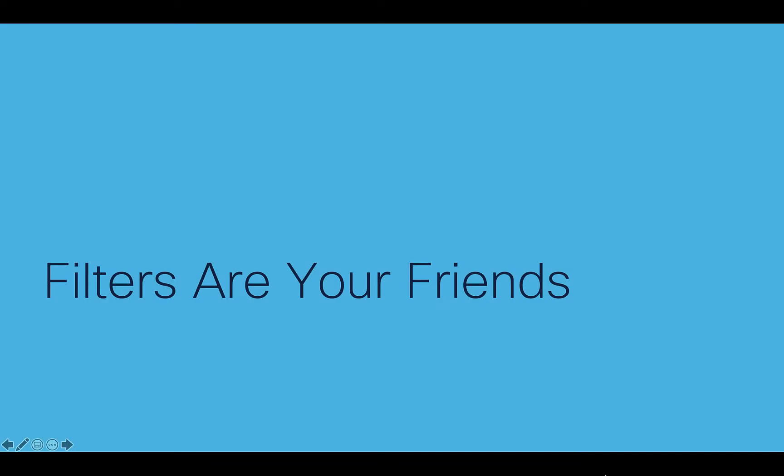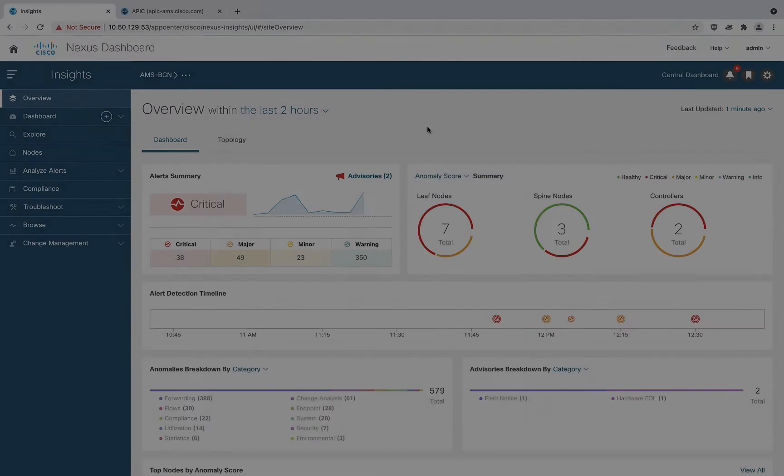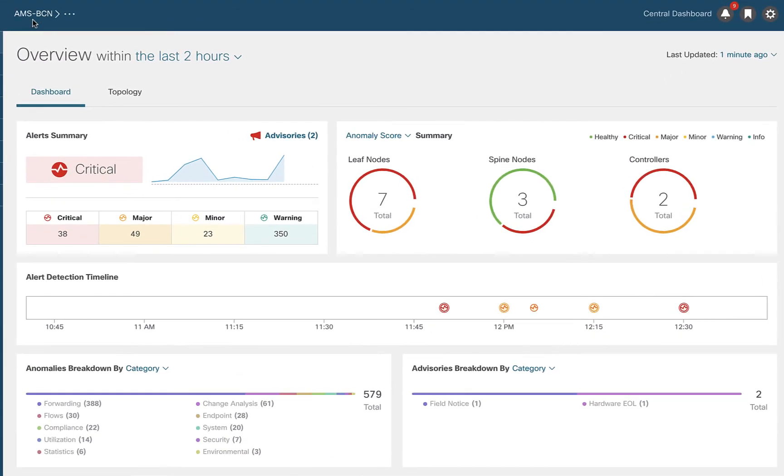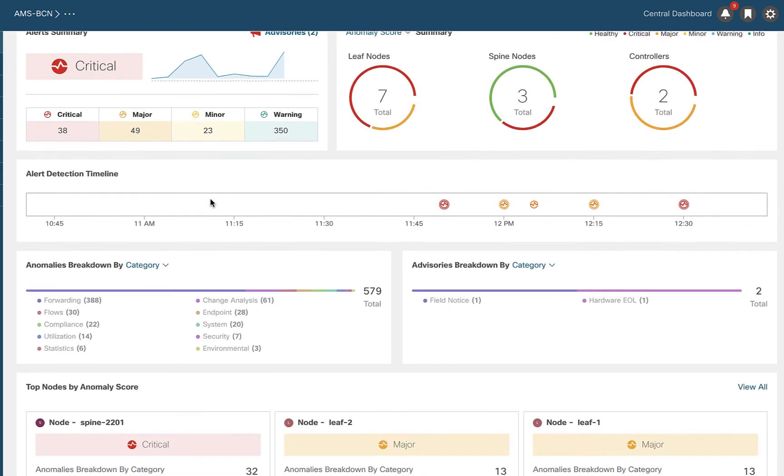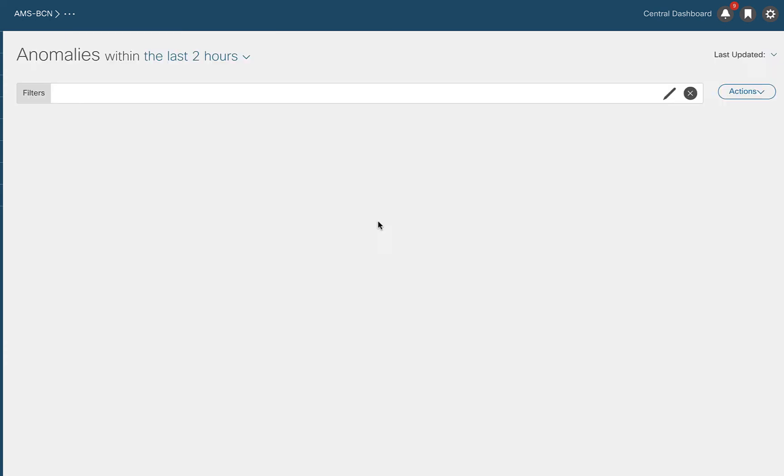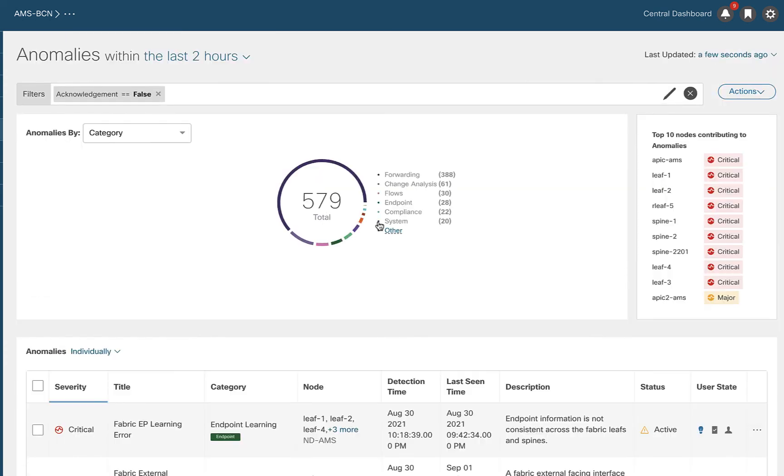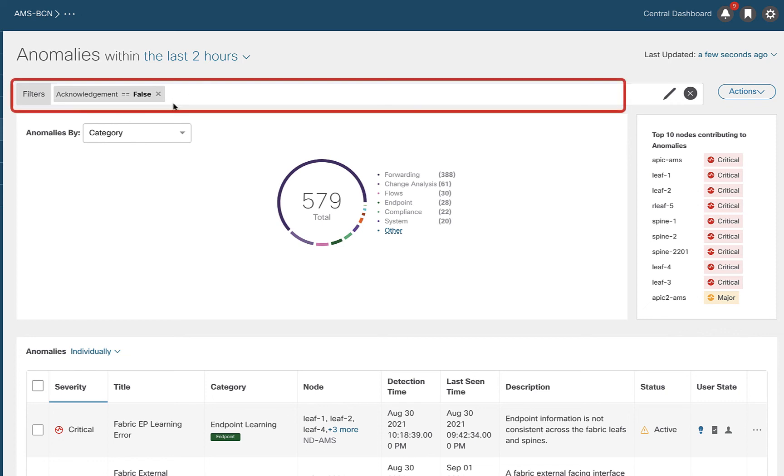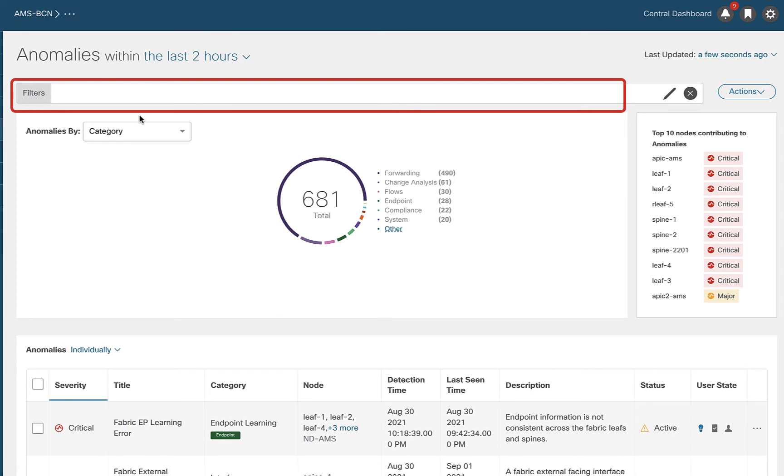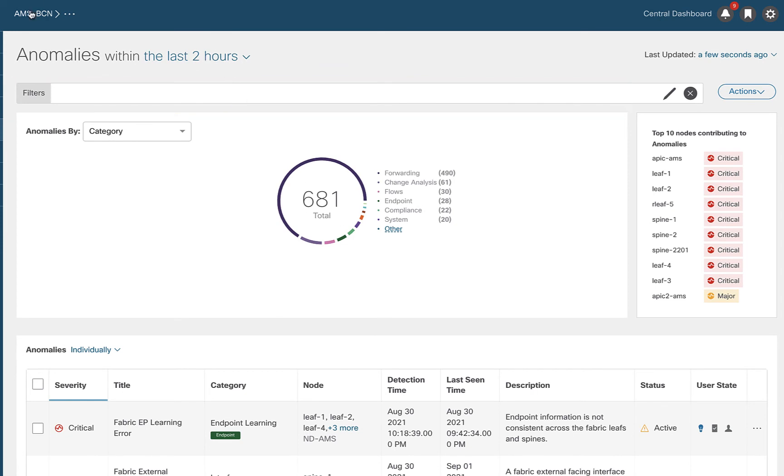The next thing I want to talk about is this concept of filters and how filters are your friends. I'm back to looking at both of my sites as a whole. You can see I've got a lot of things going on. If I scroll down here, you can see anomalies by breakdown. I've got a lot of pretty high count, 579 things to do. That's too much. So let's click on that and let's get into that view. I want you to pay attention to here is filters. I'm looking at everything in the last two hours across all of my sites in this group. 681 things to look at. That's too much.